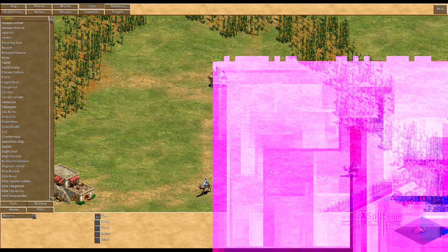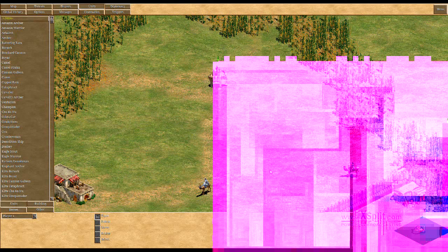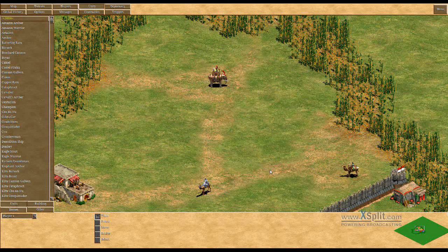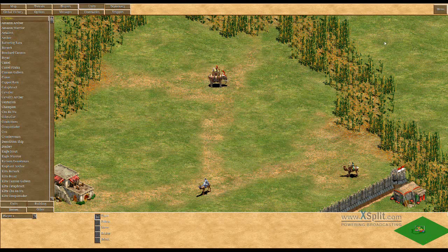Hello and welcome back to my tutorial series for the Age of Empires 2 scenario editor. Today I'm going to talk about manipulating unit and building stats. First I'm going to show you some examples and then I'll explain how this works.